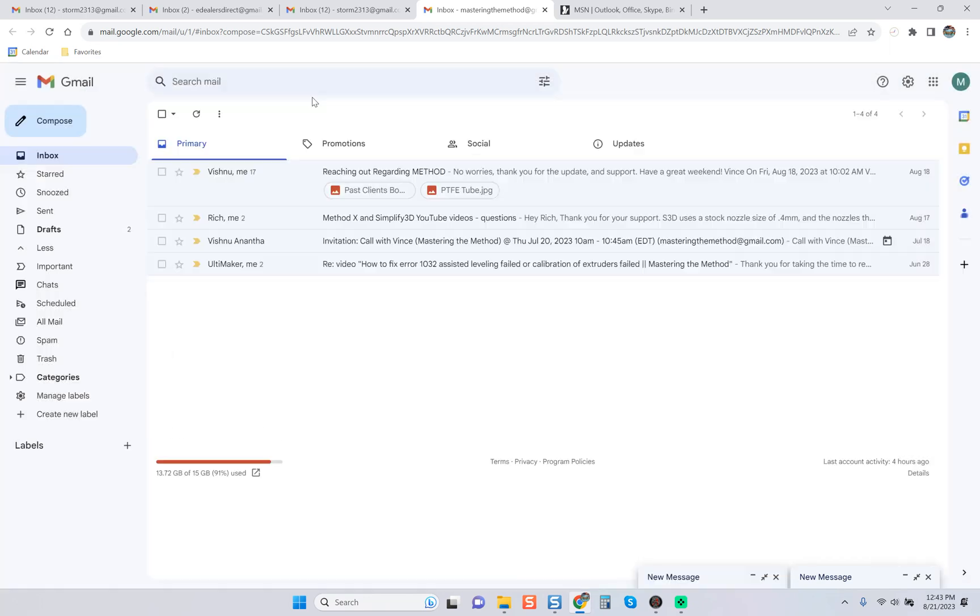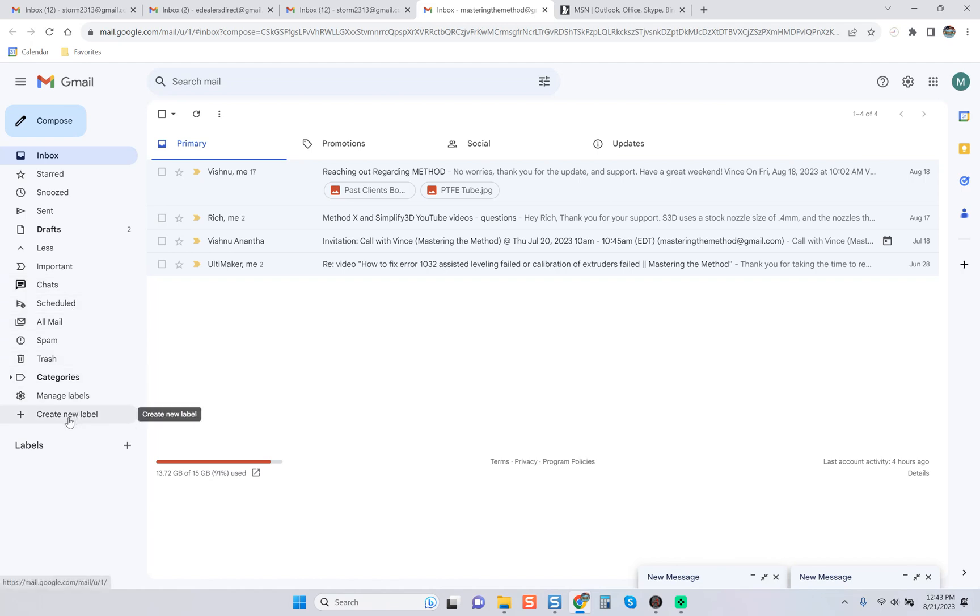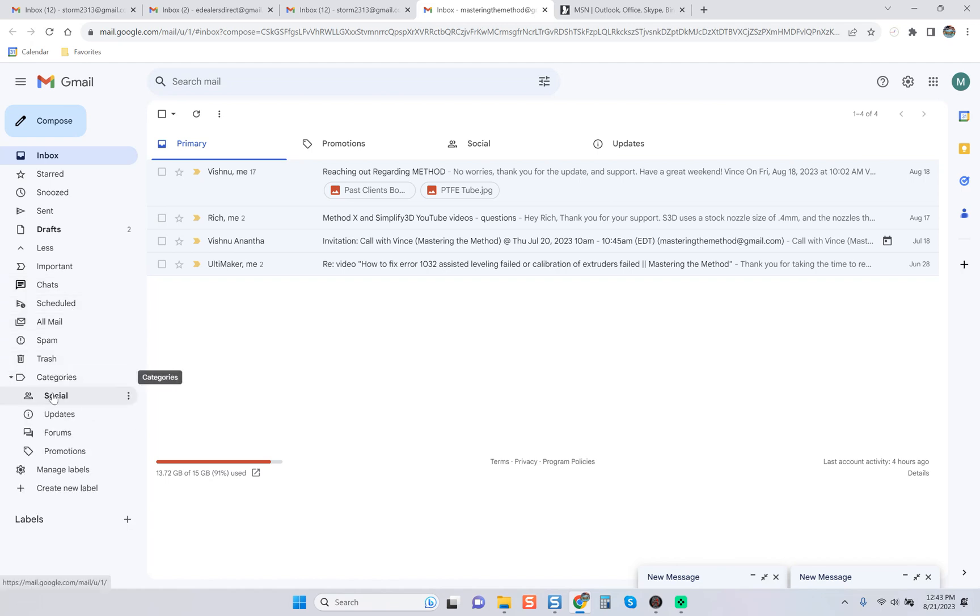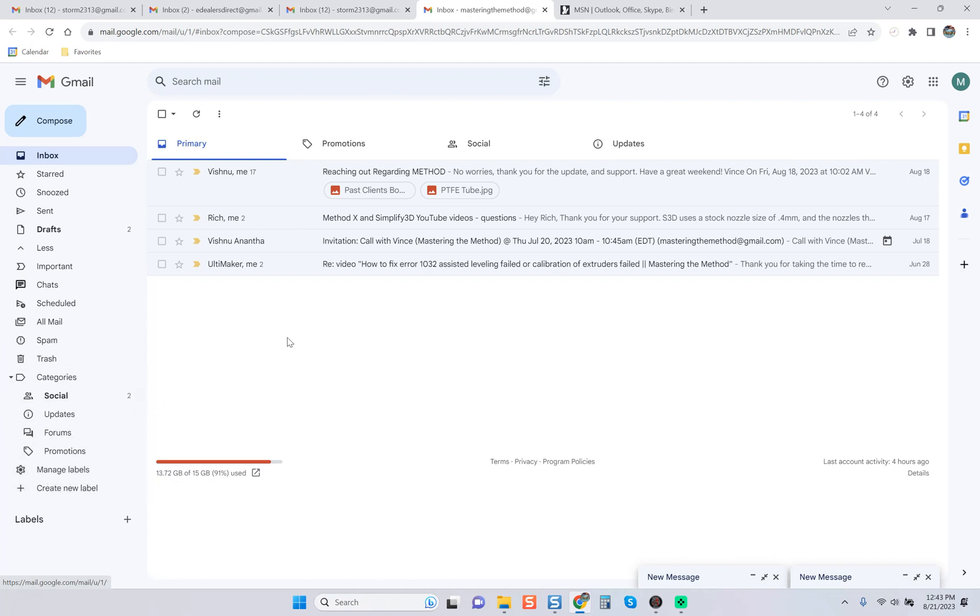You can see you can rename all of your folders, you can come over here and basically adjust anything that you want. If I wanted to add another folder, you can definitely do that with categories. Then you can come over here and create a new label and add a folder for it.